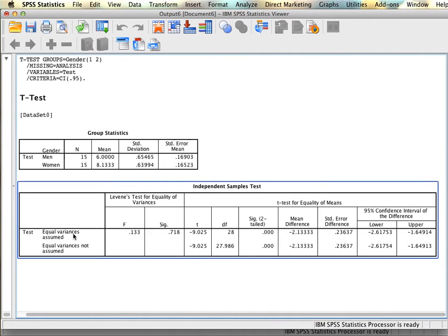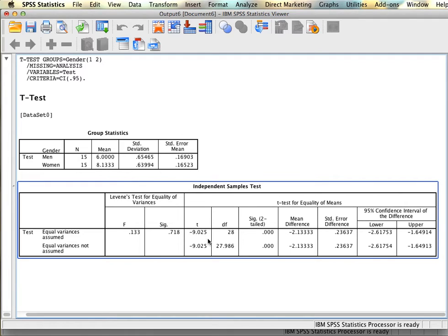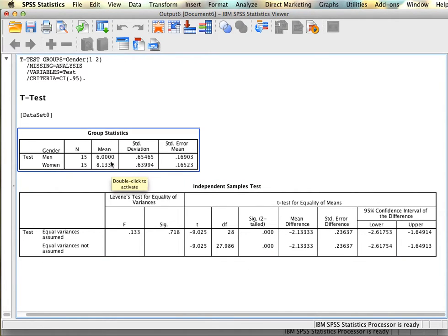Since Levene's test is bigger than 0.05, when interpreting the results of the t-test we're going to use the line that says equal variances assumed and not the line where a correction was made saying equal variances not assumed. So in this case we are going to interpret this row of the data. What we can see here is that we have a t-value of negative 9.03 for 28 degrees of freedom, and this t for this degrees of freedom is very unlikely since our probability is much smaller than 0.05. So we can conclude that there is in fact a significant difference between these two groups.